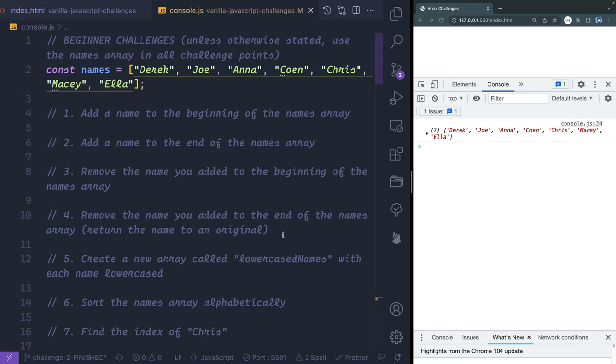Let me give you a second to do these 10 beginner challenges and then I will walk you through them. Go ahead and pause the video, and I'll be right back with you as soon as you're done. Hopefully that went well for you — let's go ahead and work through this together.